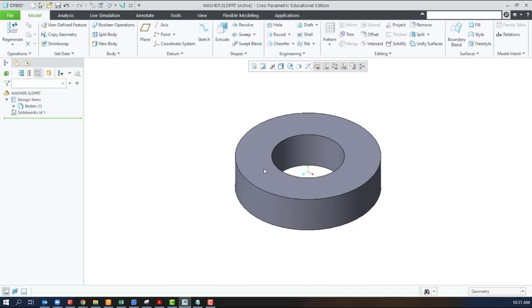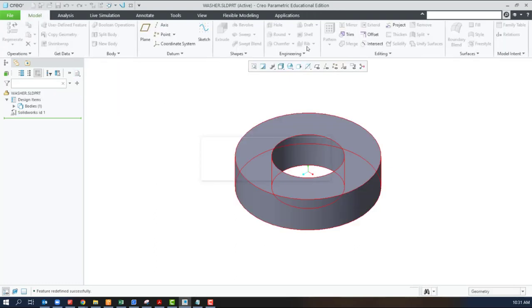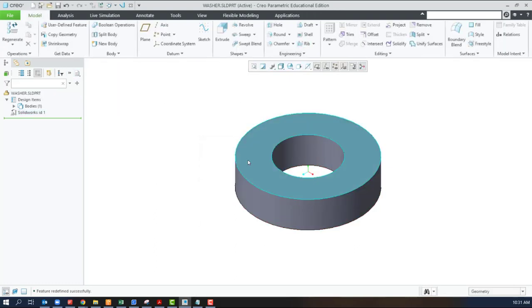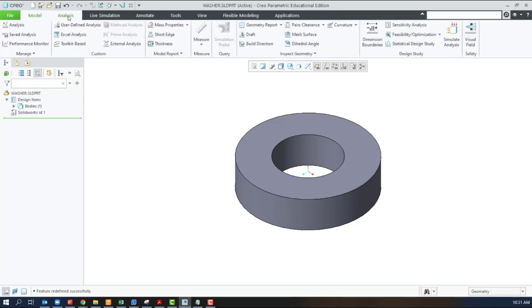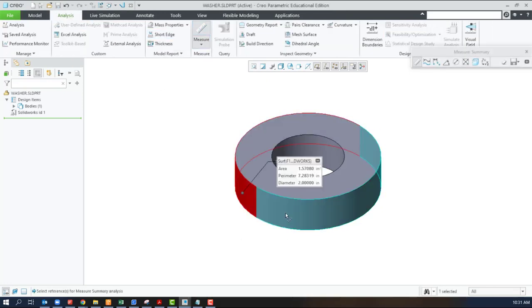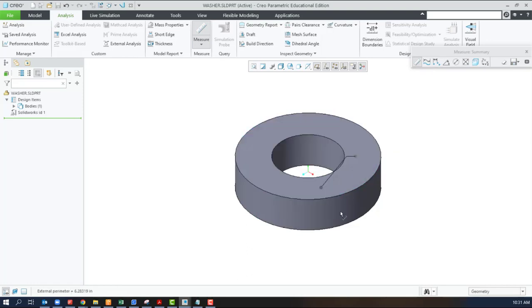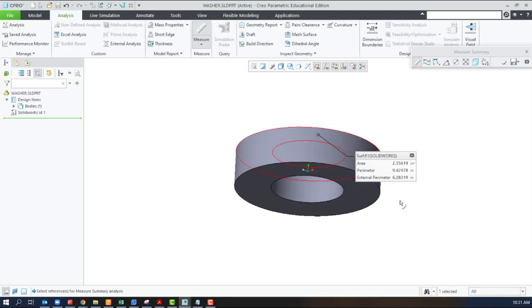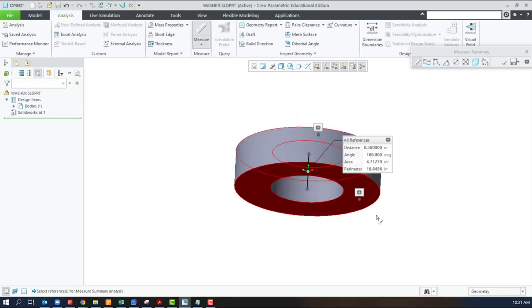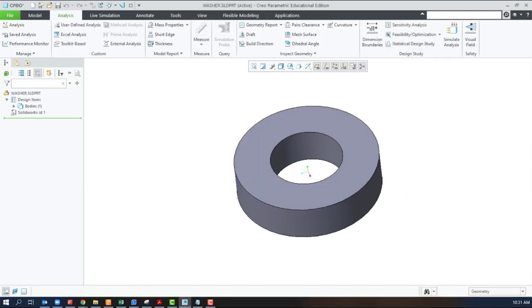I don't know how this was created. There's not really much I can do with the part, but the part comes in. It is solid, and if I use my analysis, I can verify that it has that same two-inch OD, one-inch ID, and that the overall height is indeed half an inch. So SolidWorks comes in nice.